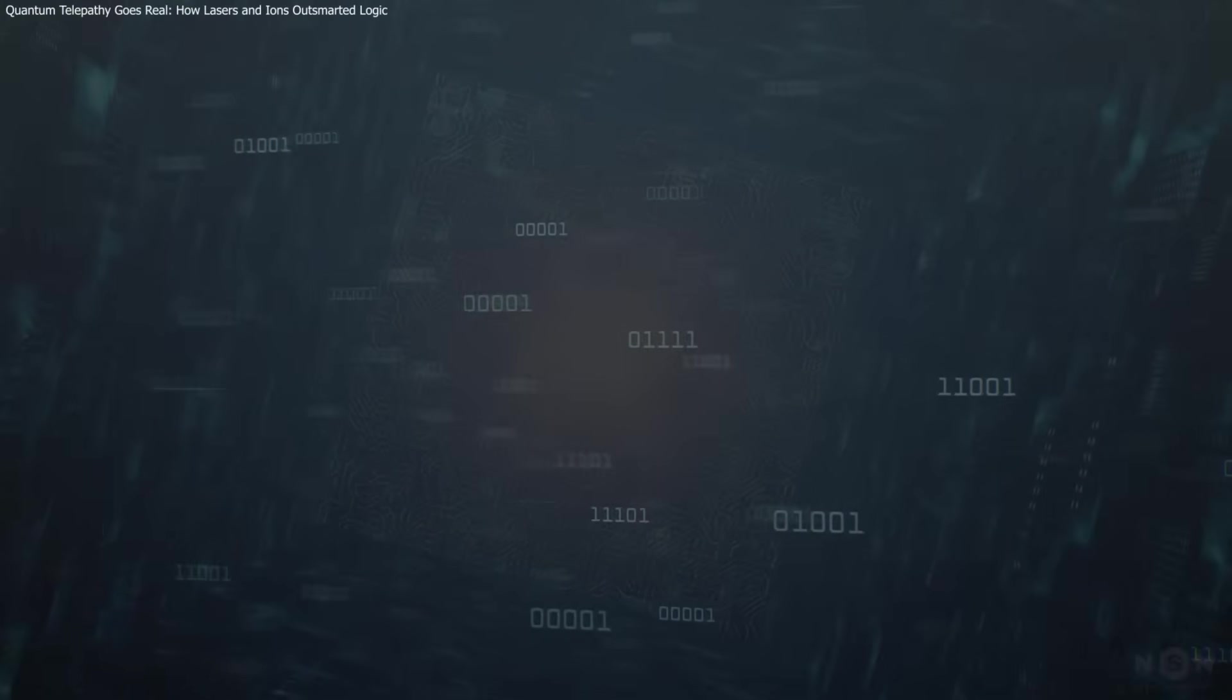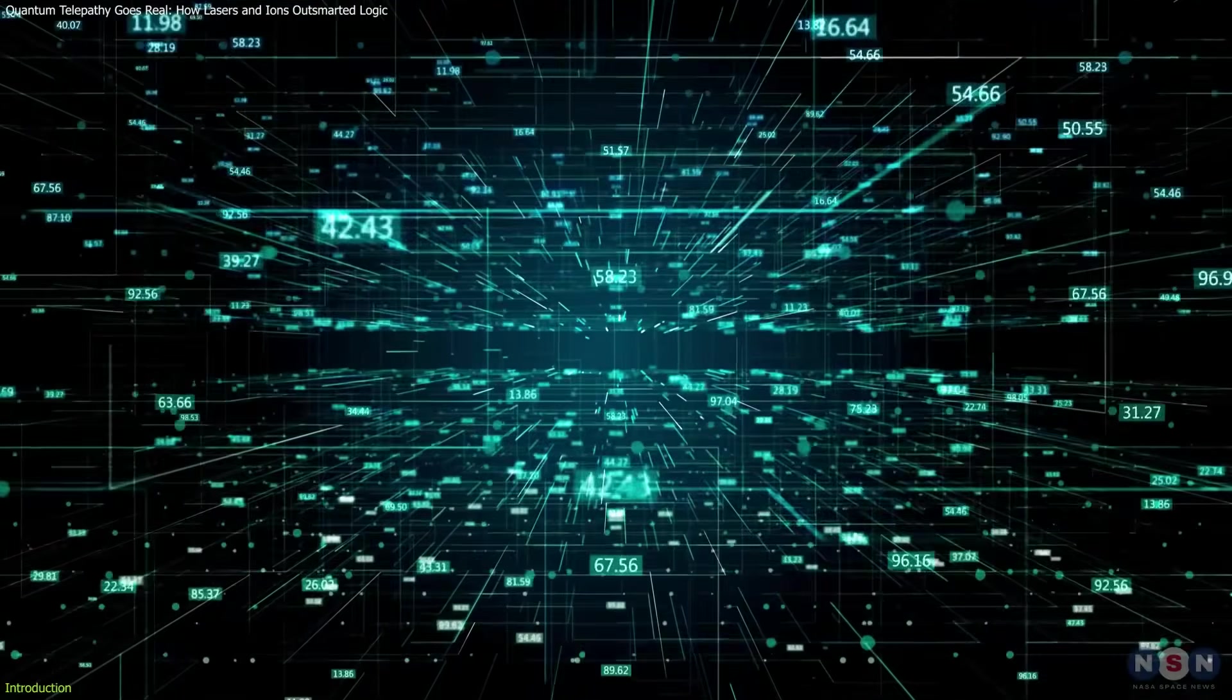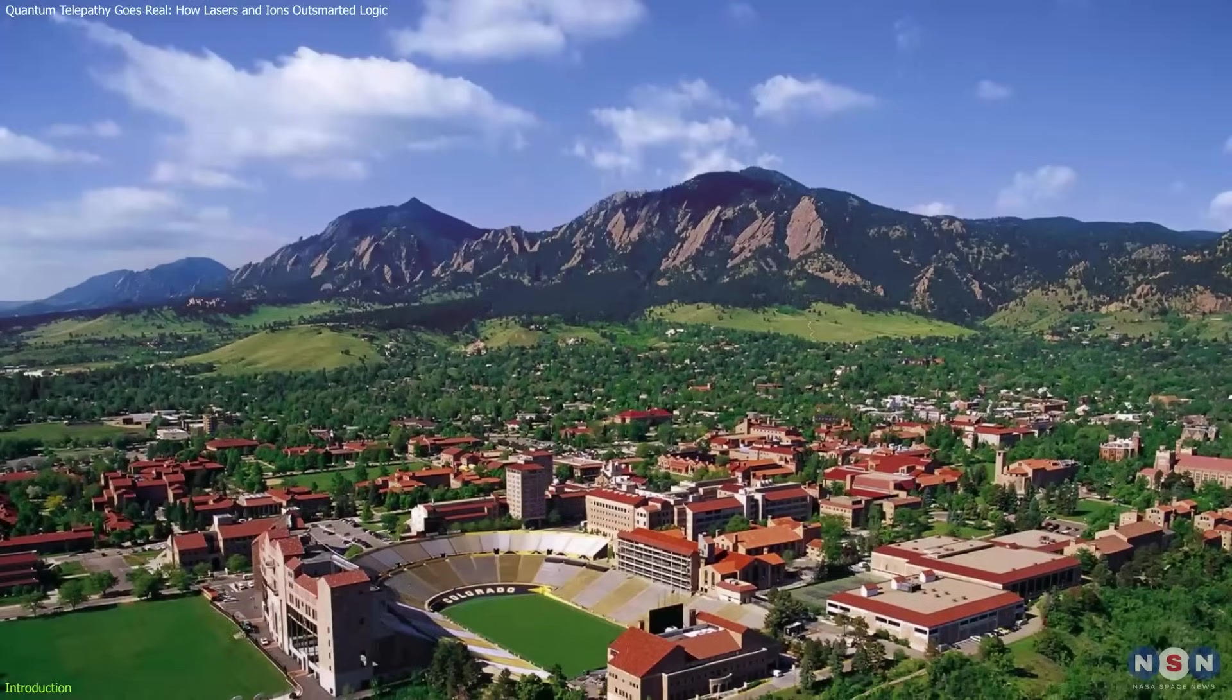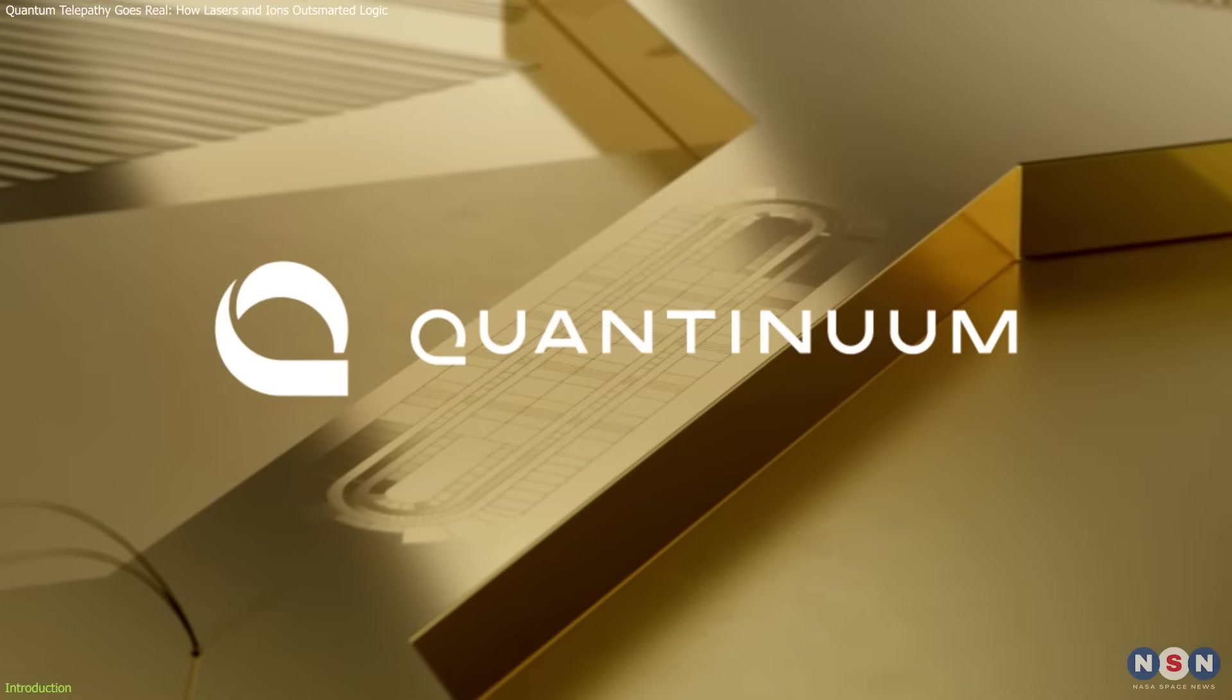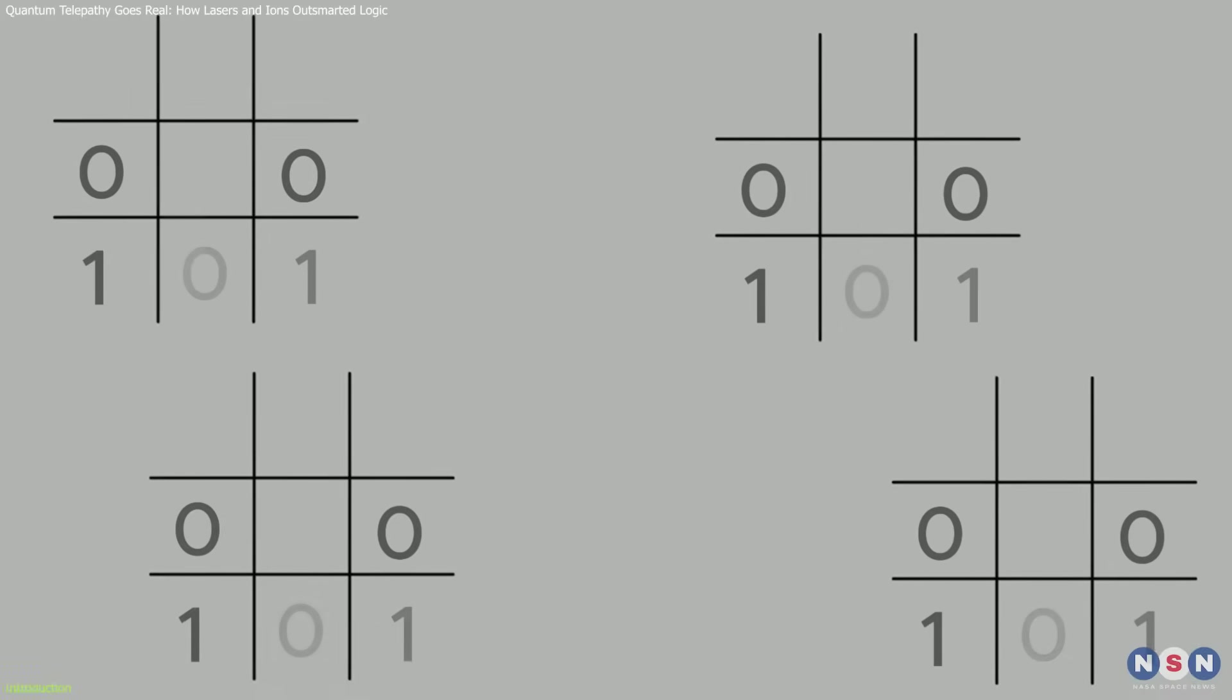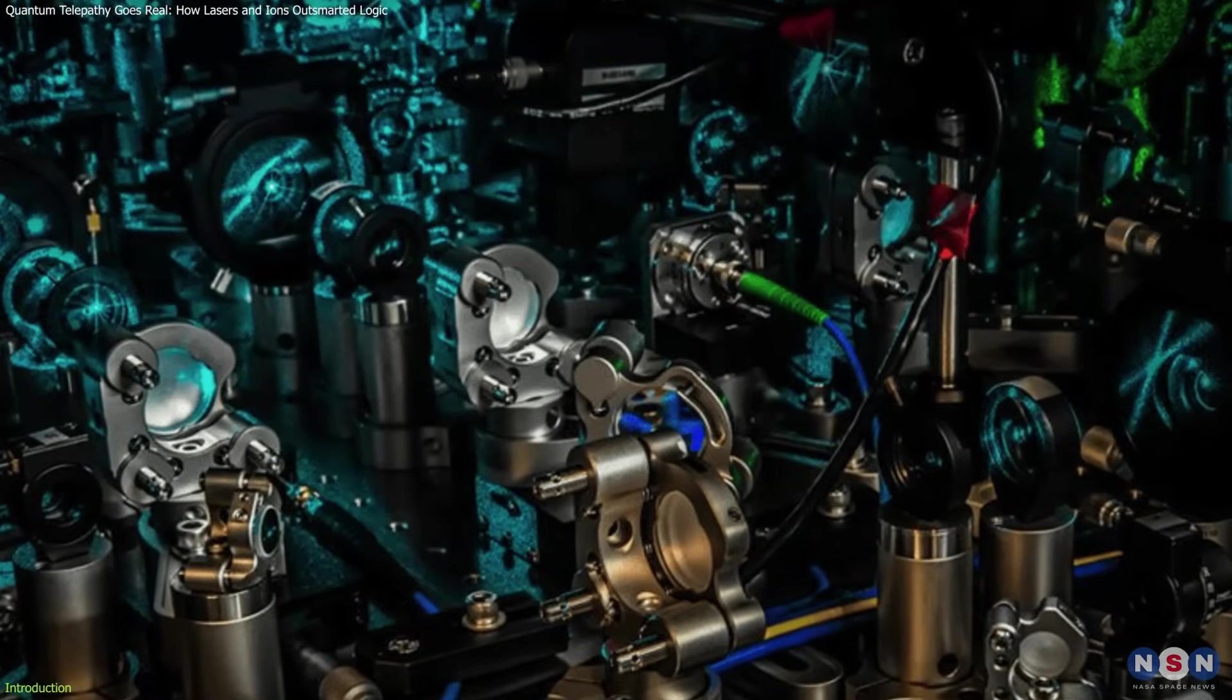What if a computer could play a game so smartly it feels like telepathy? That's not science fiction anymore. It's quantum fact. A groundbreaking experiment by the University of Colorado Boulder, in partnership with Quantinuum, has brought quantum pseudotelepathy into reality using a laser-controlled quantum computer.